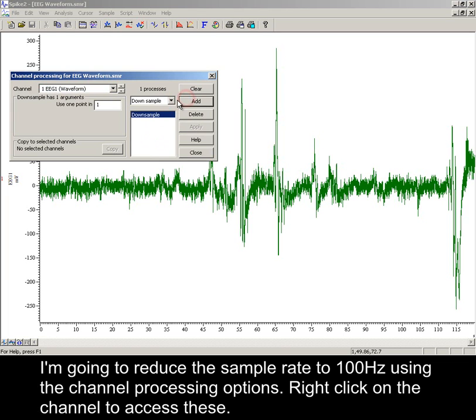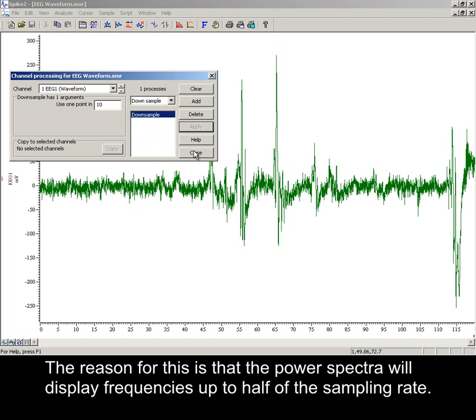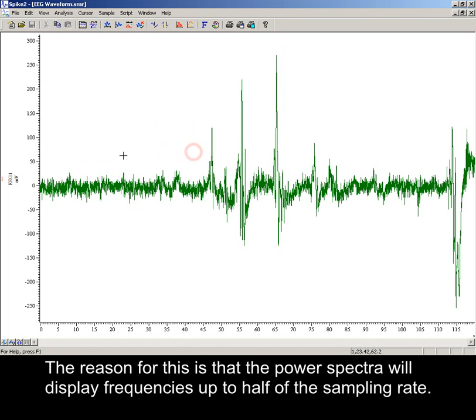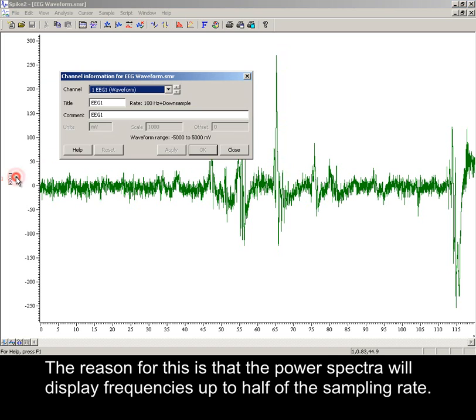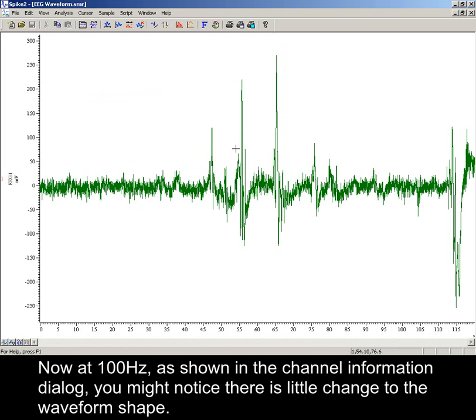Right click on the channel to access these. The reason for this is that the power spectra will display frequencies up to half of the sampling rate. Now at 100 Hz, as shown in the channel information dialog, you might notice there is little change to the waveform shape.